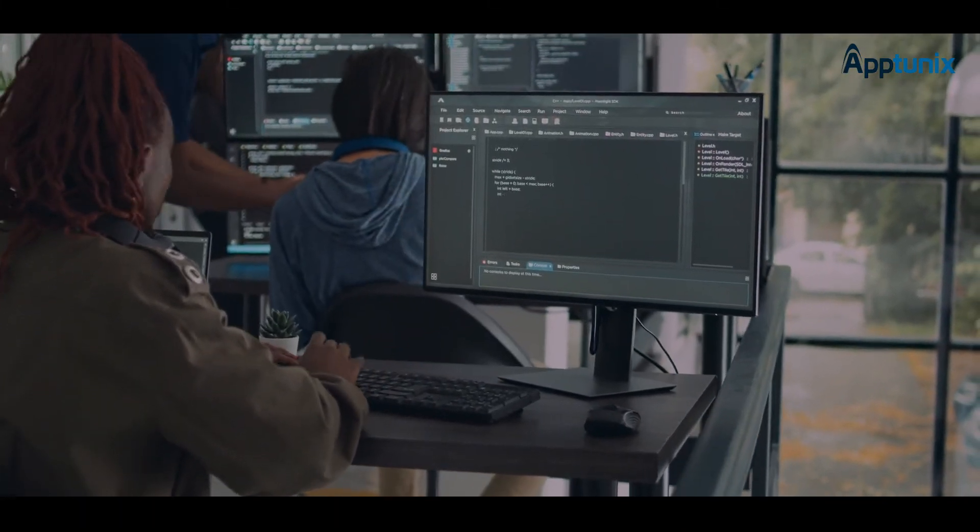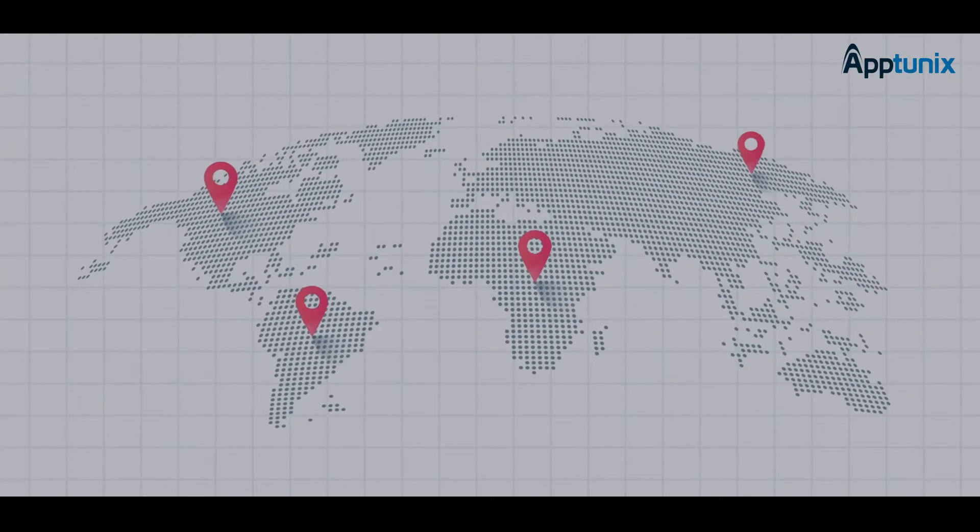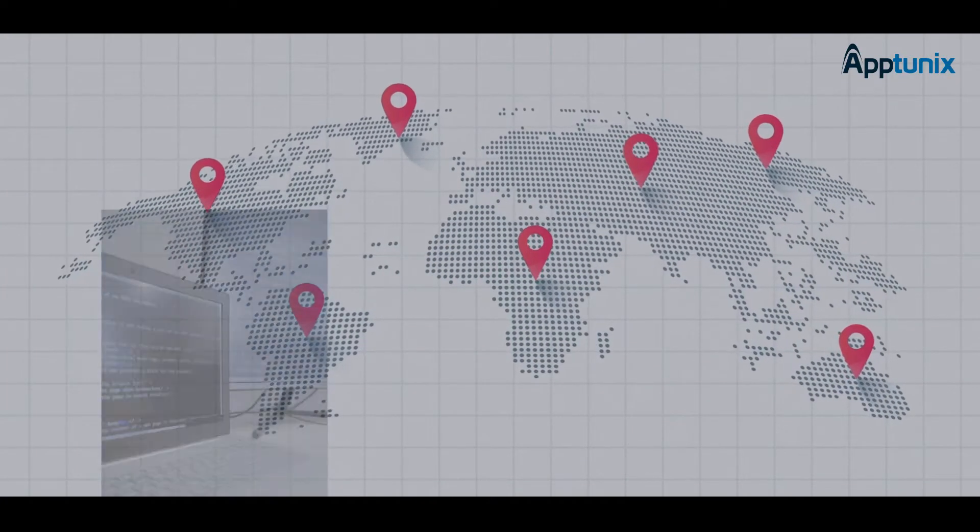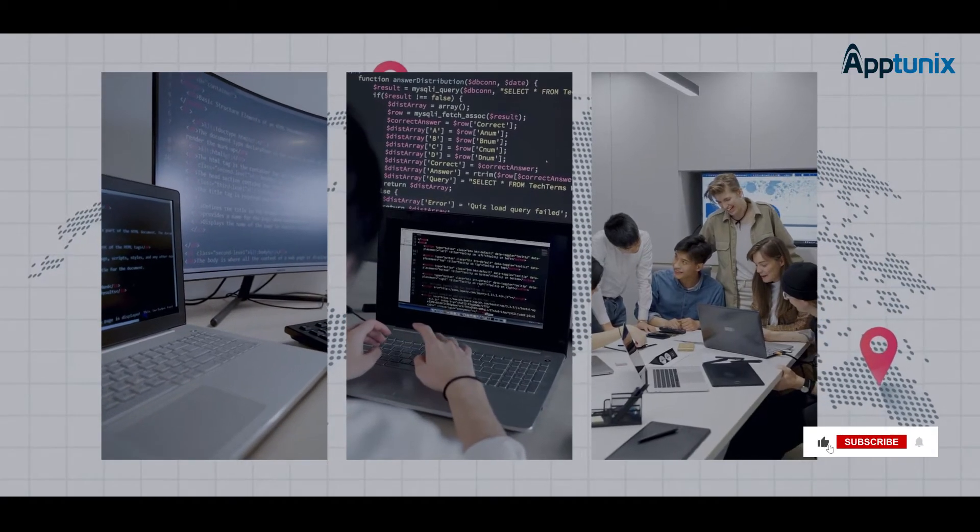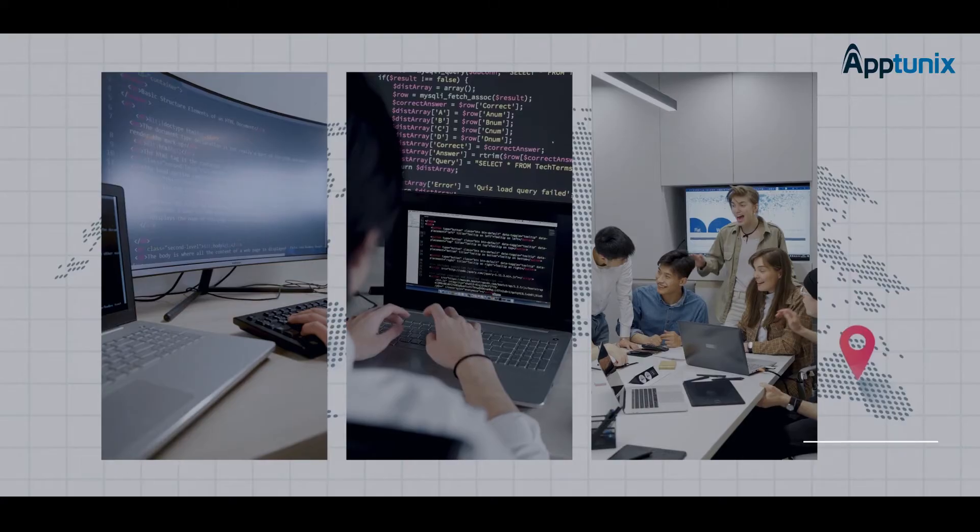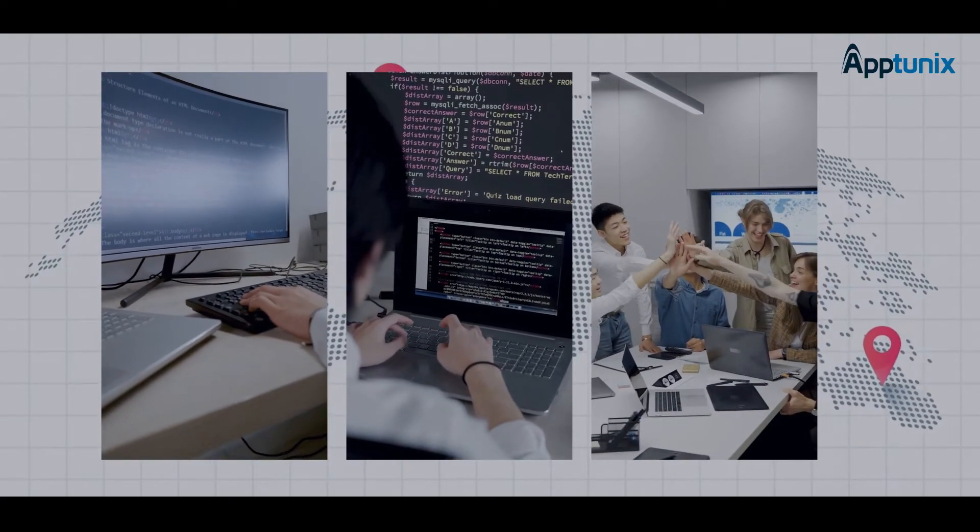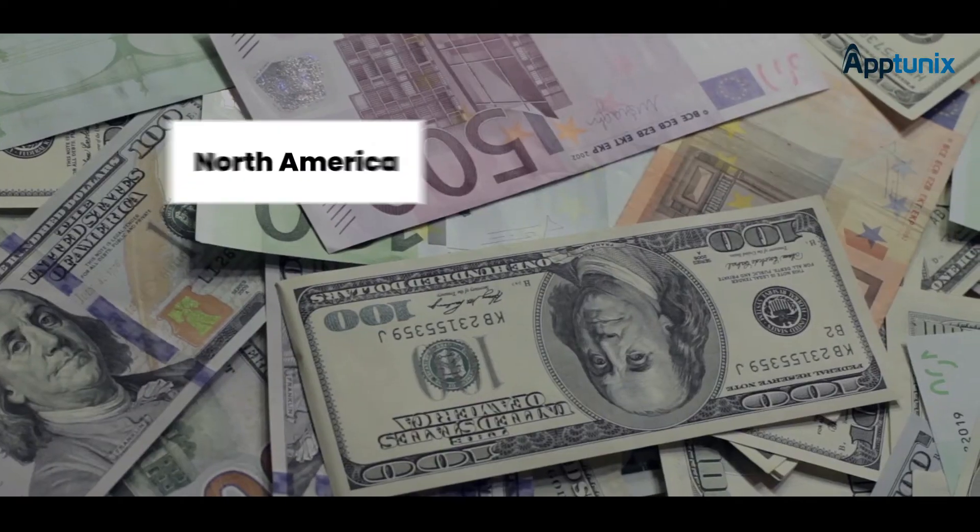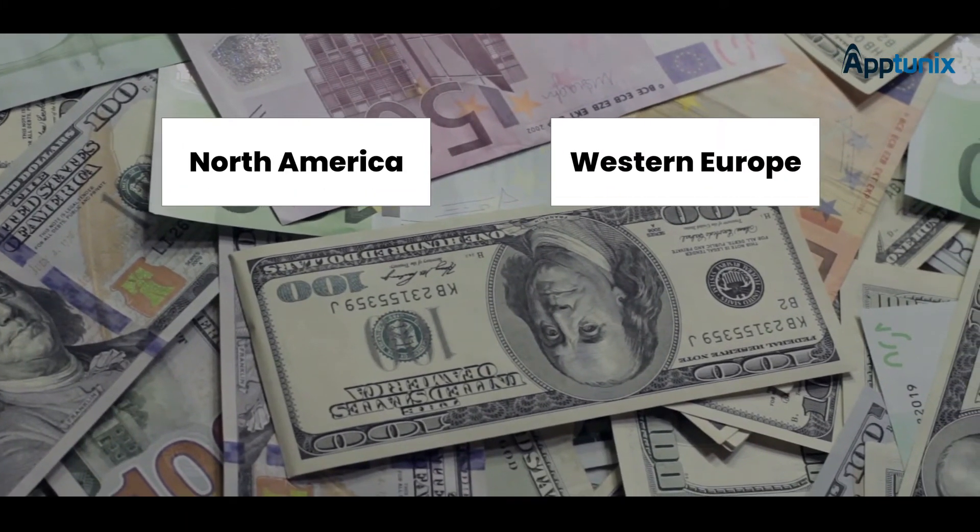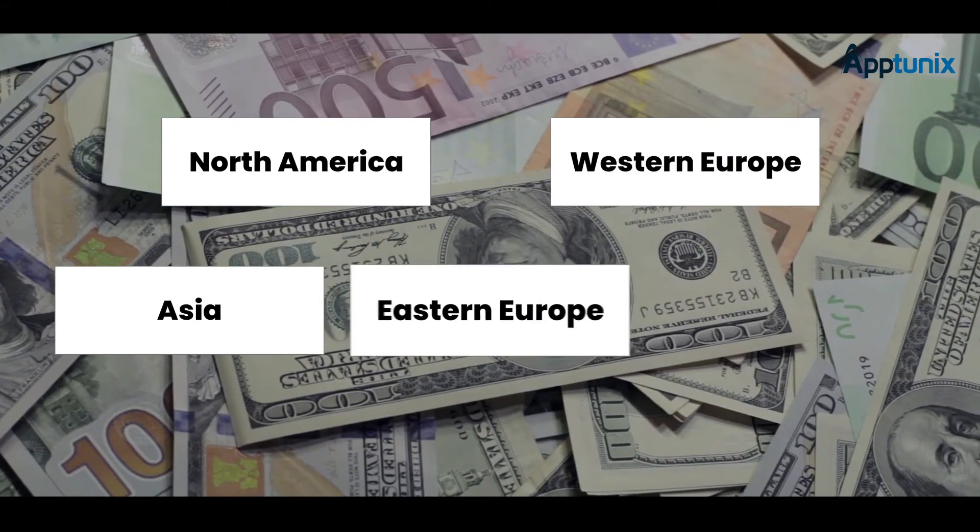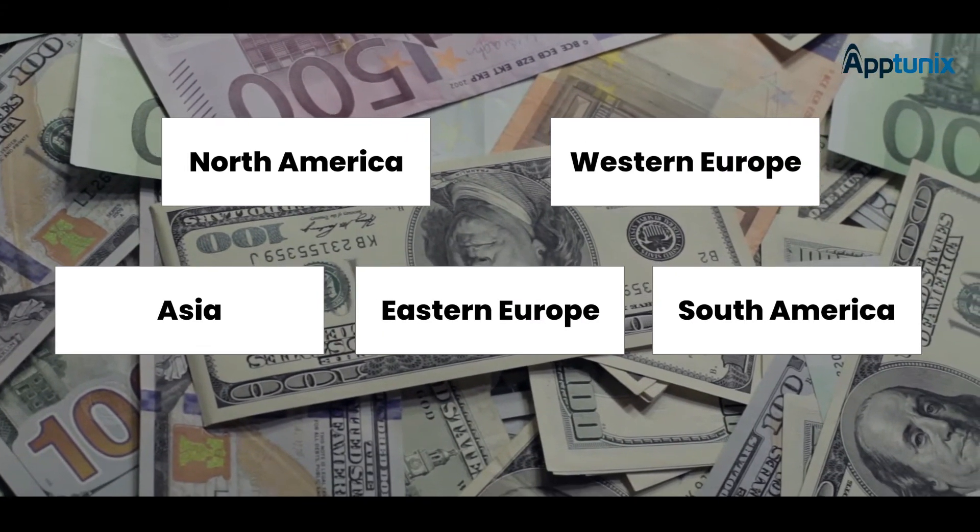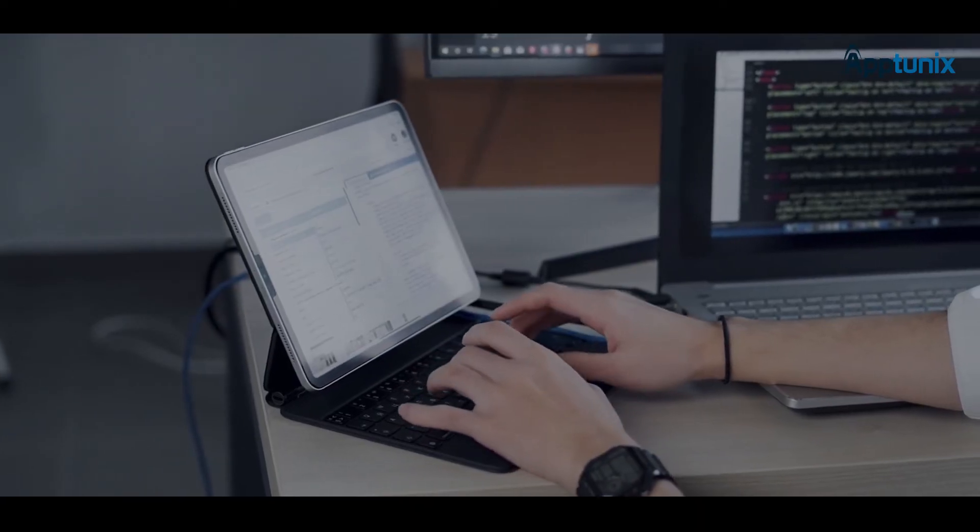The next factor is the location of the development team. Different regions have different app development rates. This means that the same app with the same features, functionalities, and complexity costs differently in separate locations. Development rates in North America and Western Europe, for instance, are higher compared to development rates in Asia, Eastern Europe, and South America. Rather than focusing only on the cost, the expertise and quality of the development team should also be factored in.